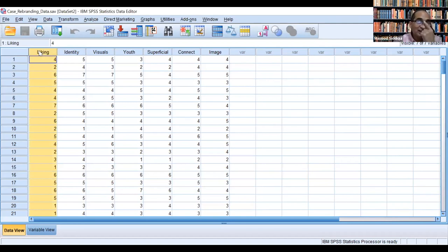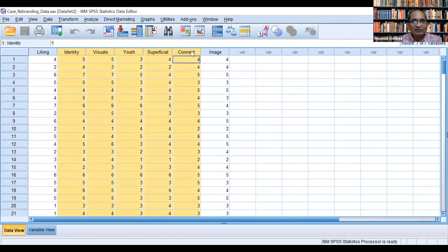I am sharing the data file related to the case. We will run the regression analysis, then make interpretation. This is the data file. Here we have the dependent variable — overall likeness — and six independent variables or six predictors: identity, visuals, youthfulness, superficial, connect, and image.